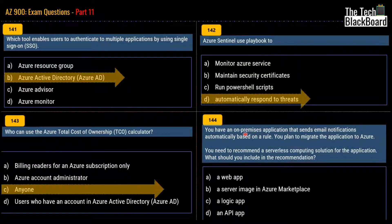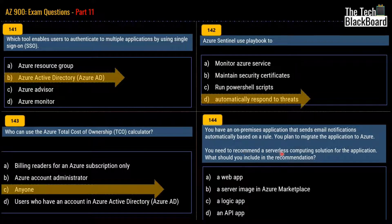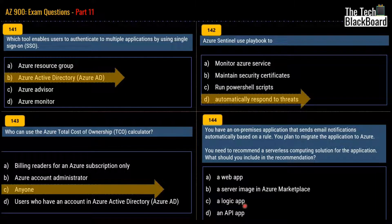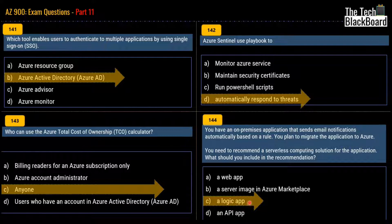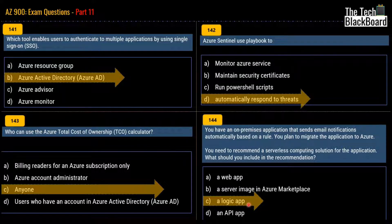Question 144 says: you have an on-premises application that sends email notifications automatically based on a rule. You plan to migrate the application to Azure. You need to recommend a serverless computing solution. What should you include in the recommendation? Options are web app, server image in Azure Marketplace, logic app, or API app. The correct answer is logic app. Whenever you see the keyword serverless computing, two services you should always keep in mind: Logic App and Azure Function. Always relate serverless computing with these two Azure services.